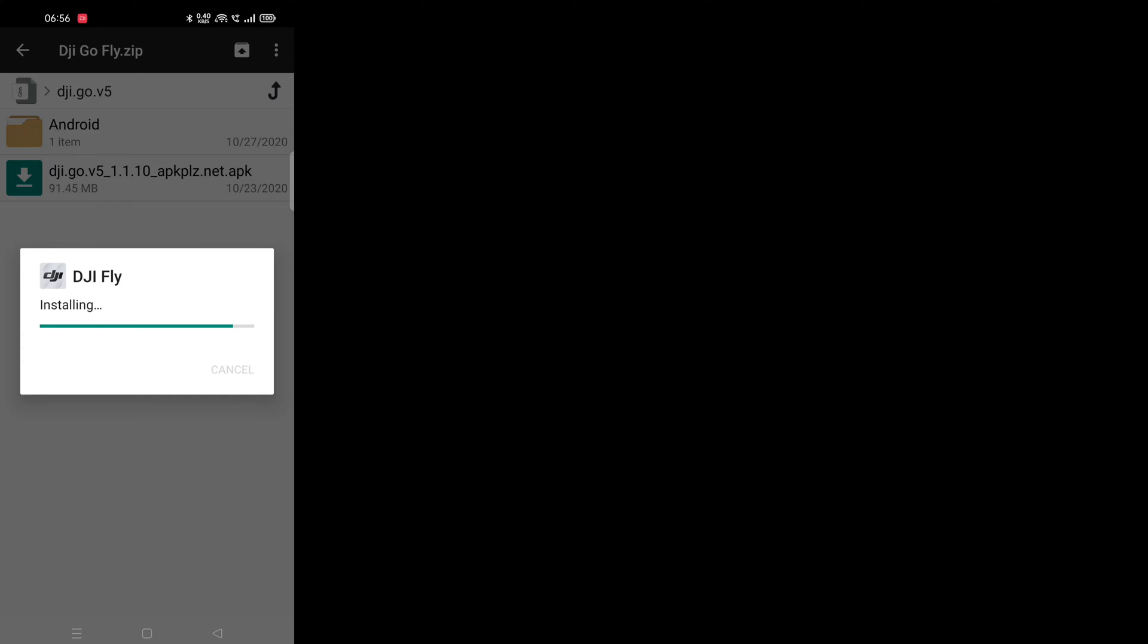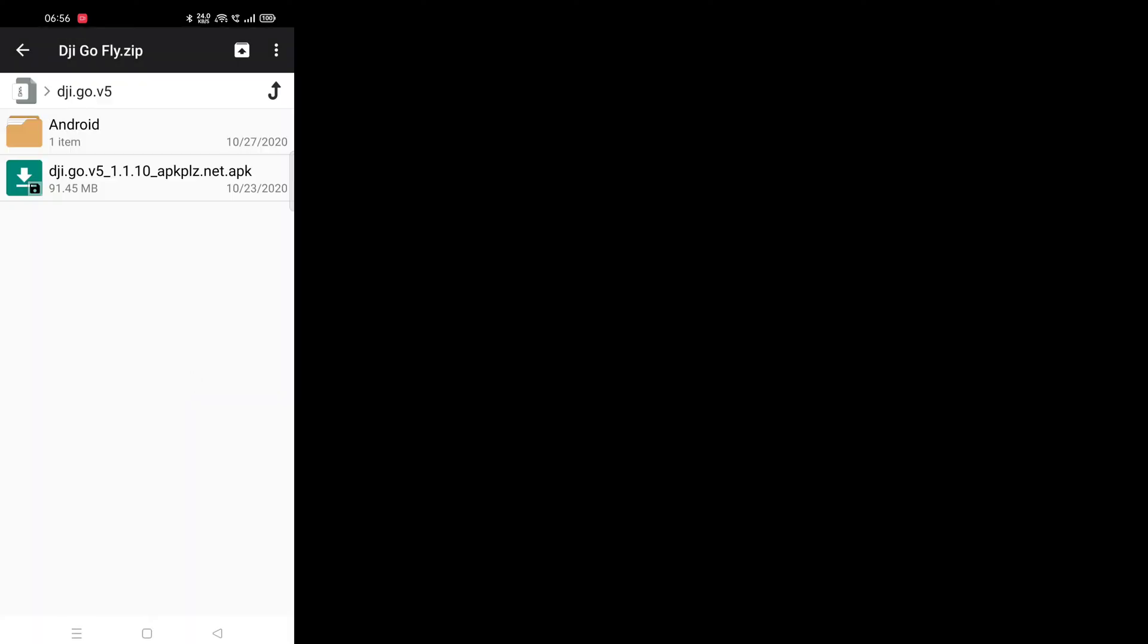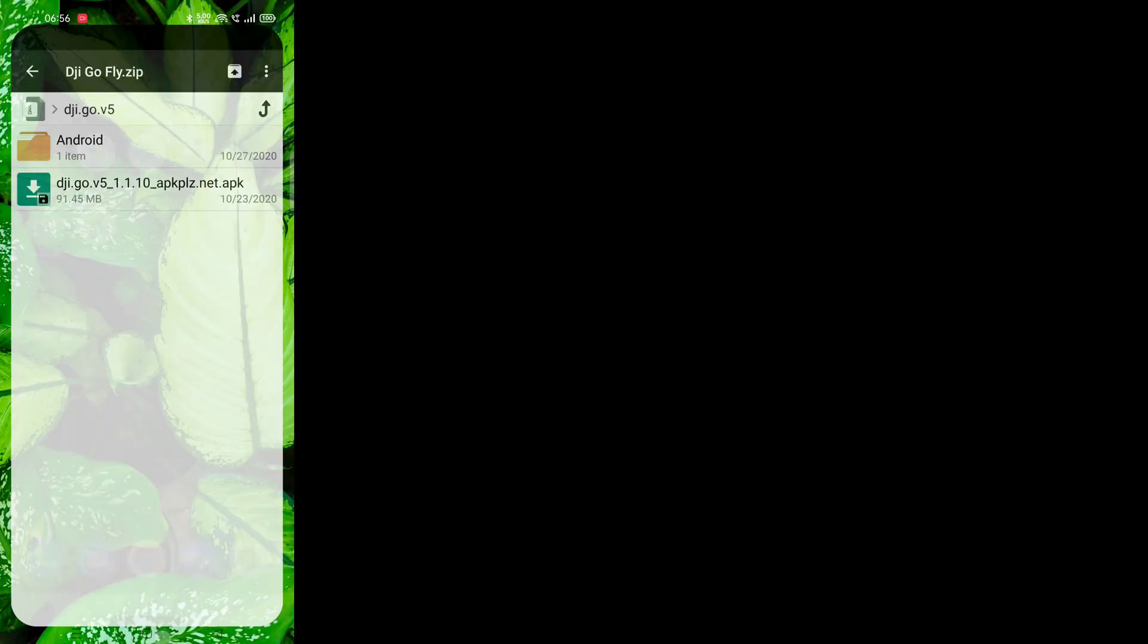Once the installation is done, don't open the app directly but make sure the app is installed.